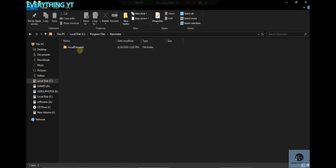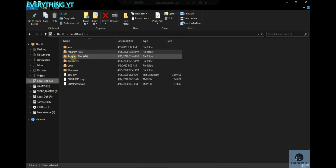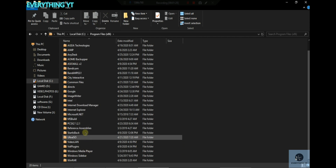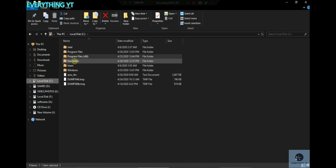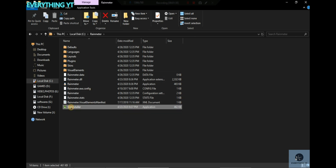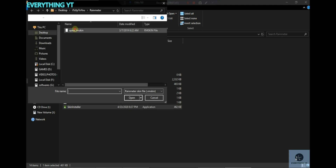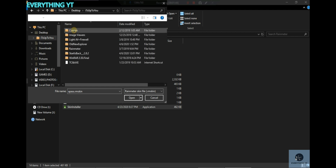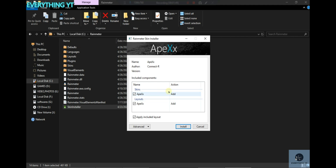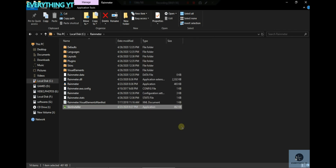There is Rainmeter. I will install it. If you want to use it, you can use it.